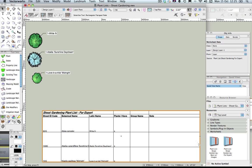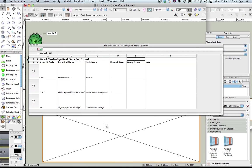As a final step, what you might want to do is export this list back out to the Shoot website for import. The way we do that is to double-click on the spreadsheet within the drawing, then double-click on the plant list. With the plant list open, check two things: you need to check in the Shoot ID code column to make sure that you have an ID code in there.